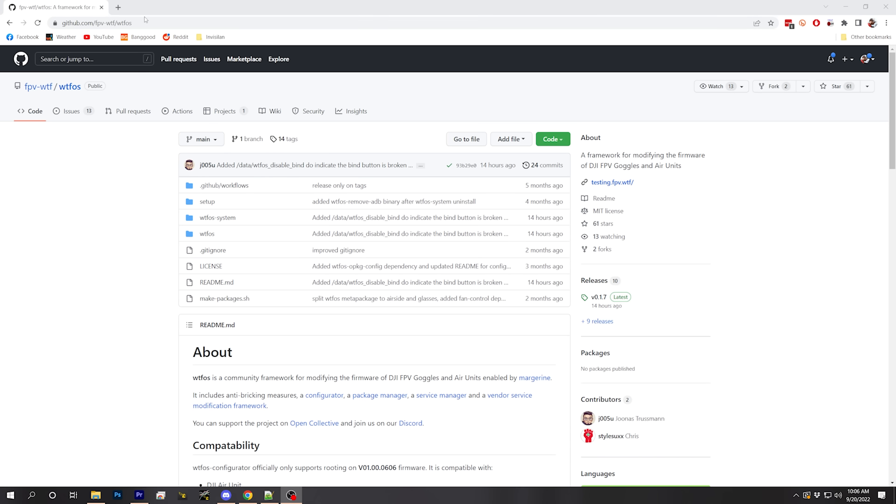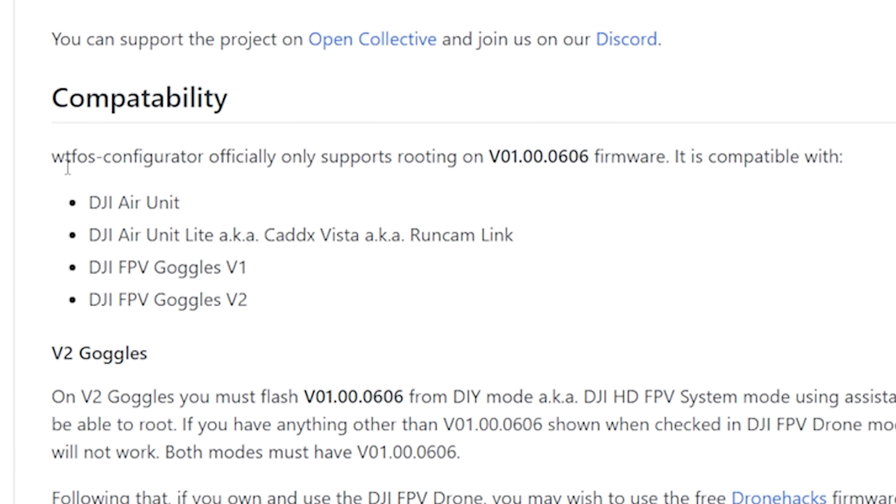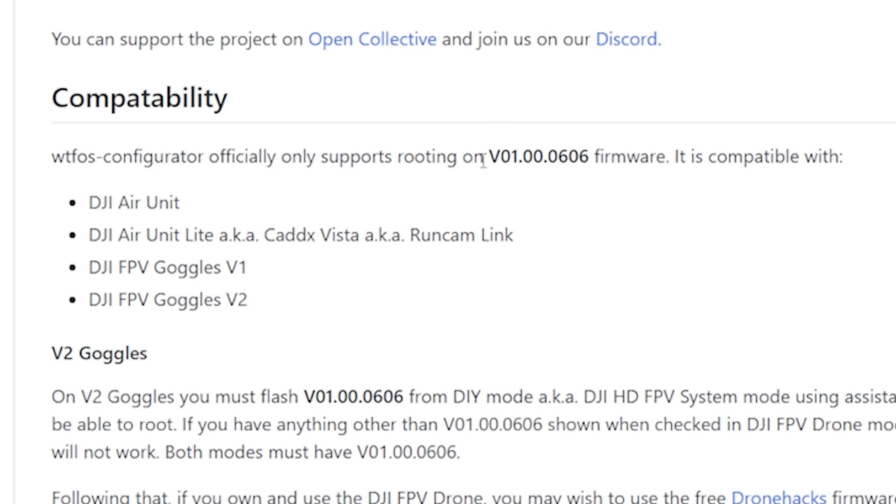We're going to start this process at the GitHub page for the WTF OS project. There's a link to that down in the video description, as well as other reference links, timestamps, chapter markers, and so forth. The first thing you need to know is that in order to do any of this, the goggles must be on the correct firmware. The WTF OS configurator only officially supports rooting your goggles if they have the 0606 firmware on them.